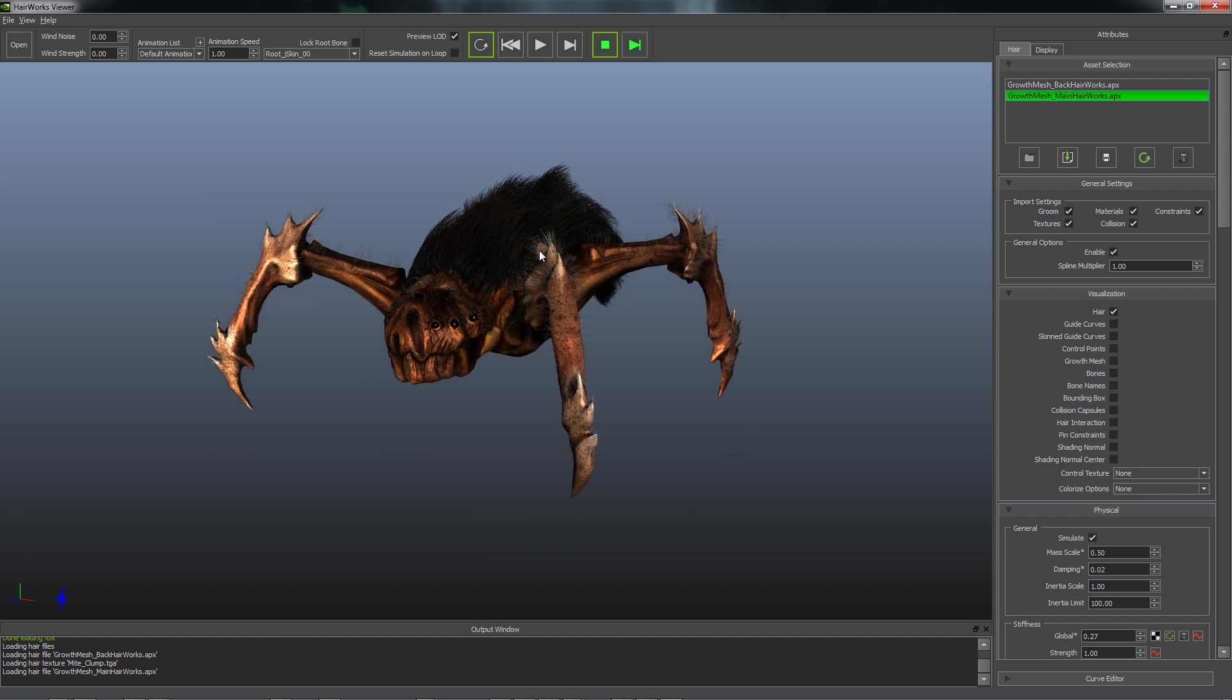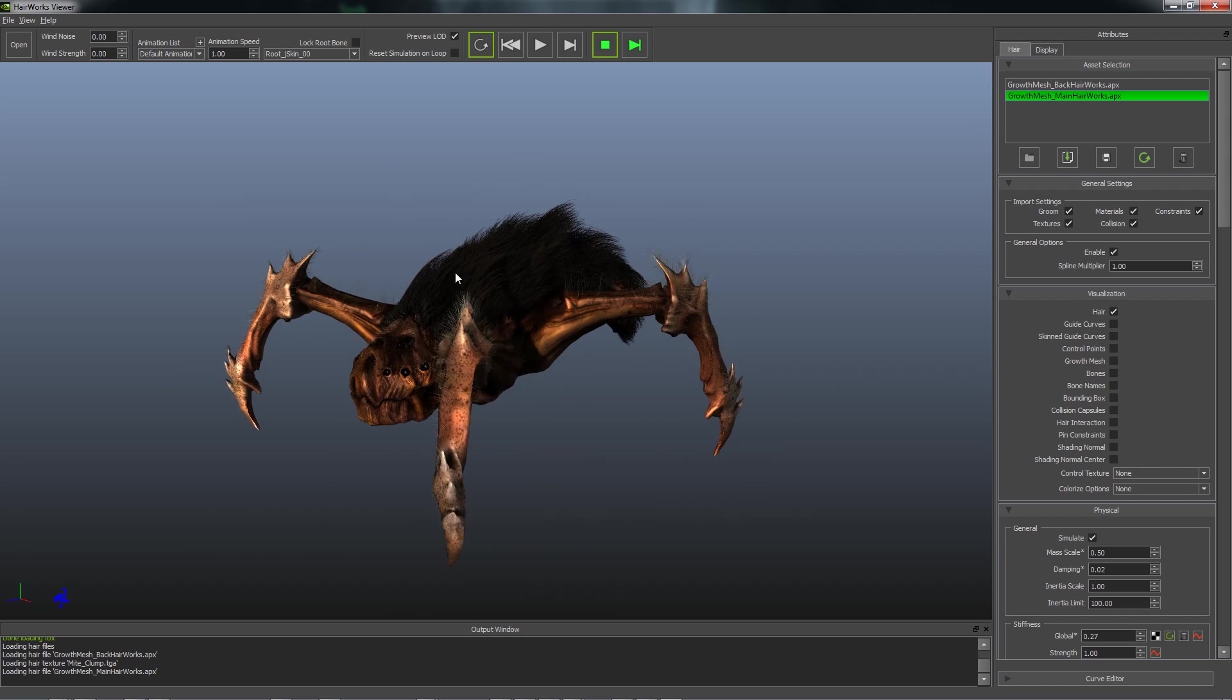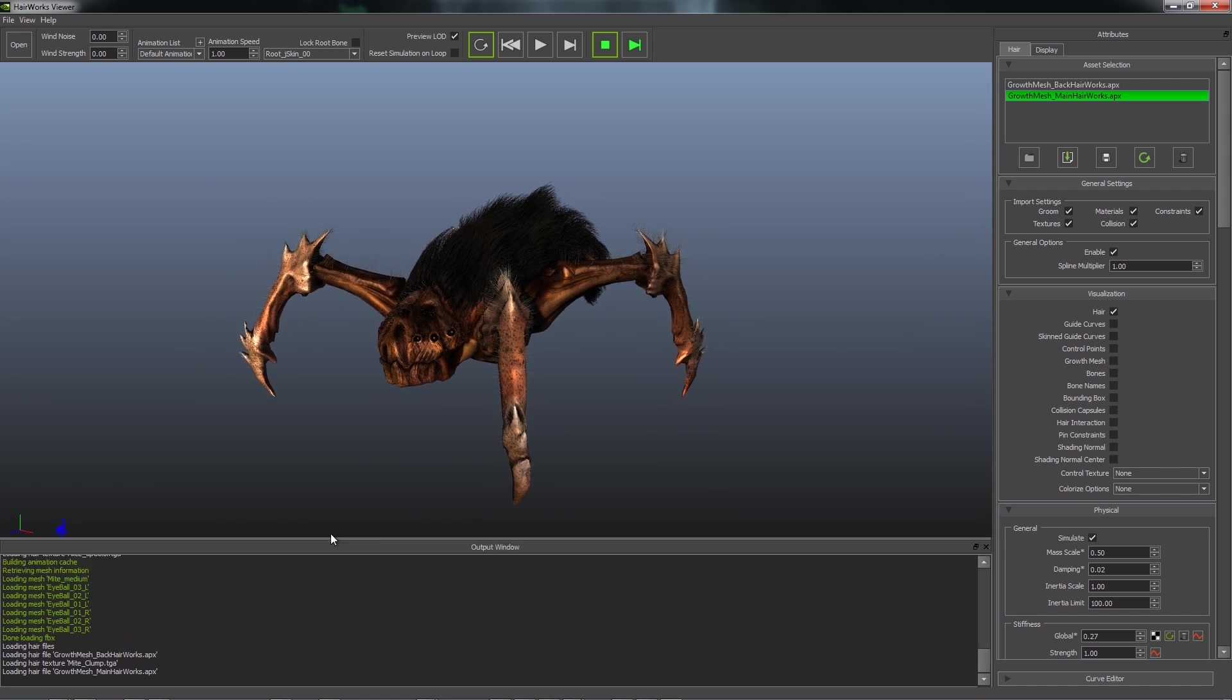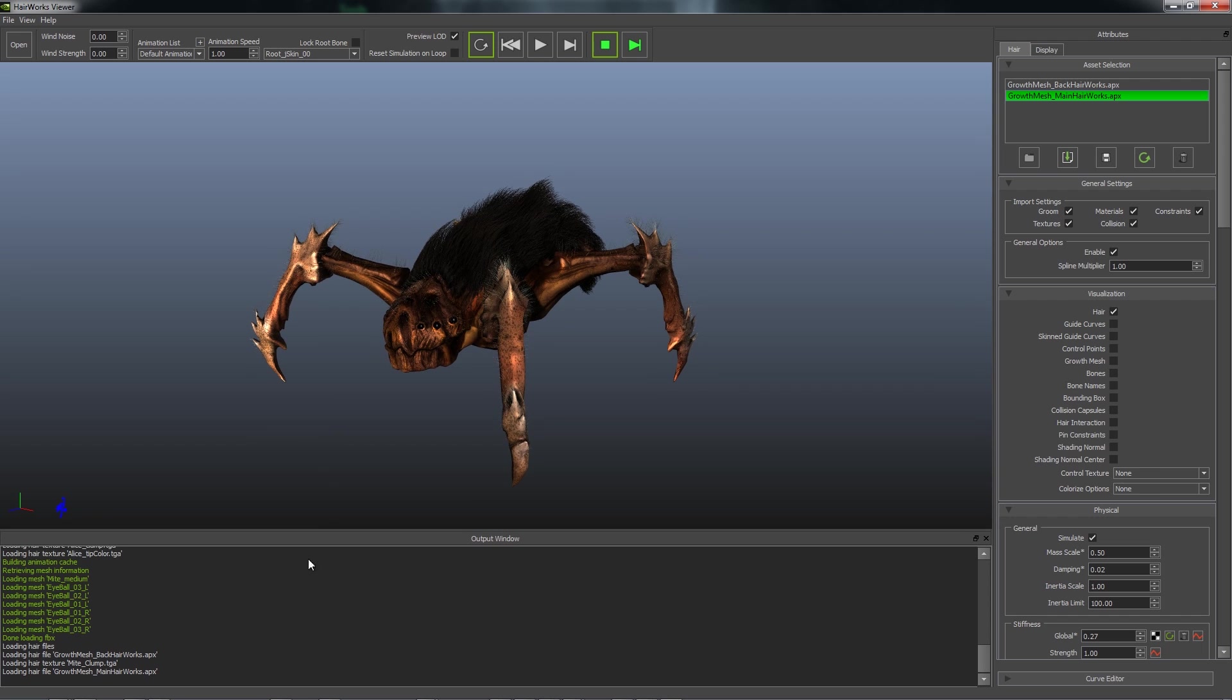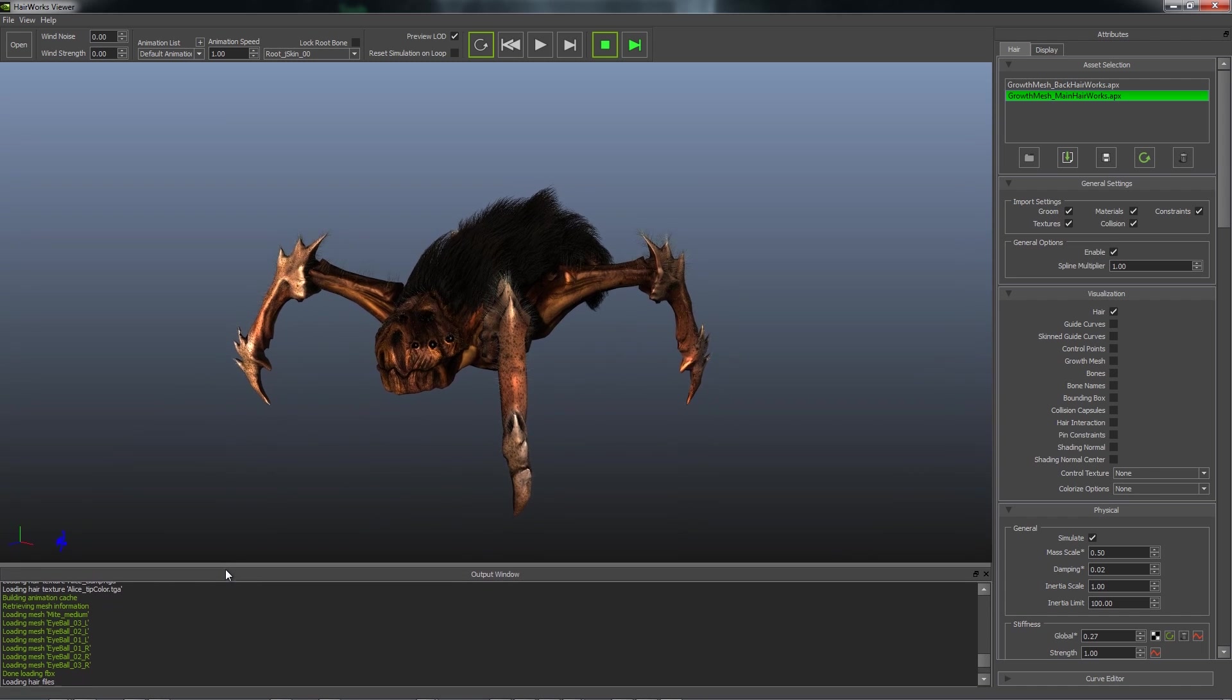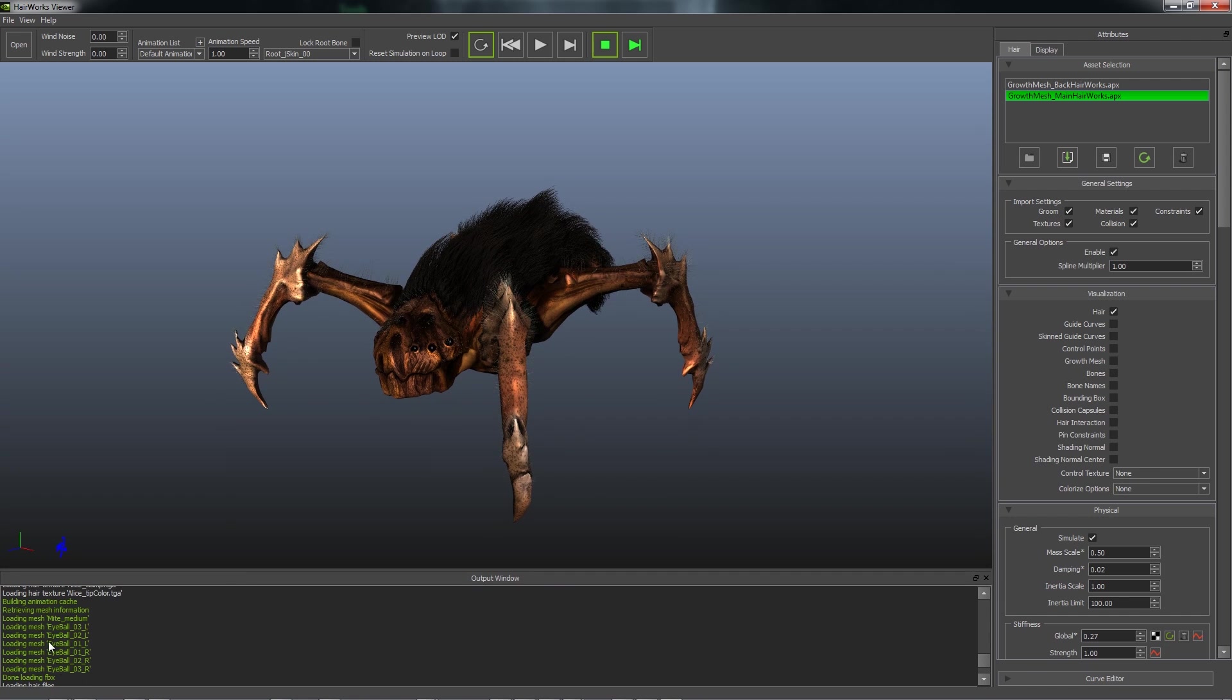Then you have your main viewport, which is where your asset is. You have your output window located at the bottom. And it just feeds back various information about operations that the viewer is doing and how it's interacting with the APX assets and the fur project files. It will also give you warnings for anything that you're doing that it doesn't like.